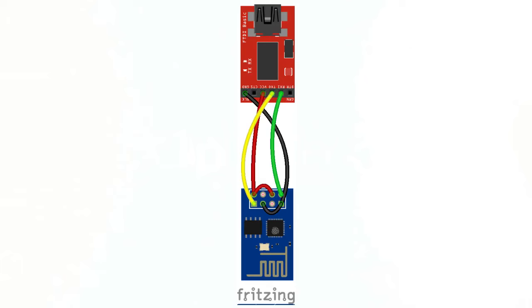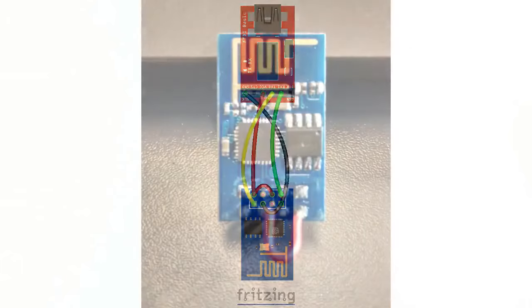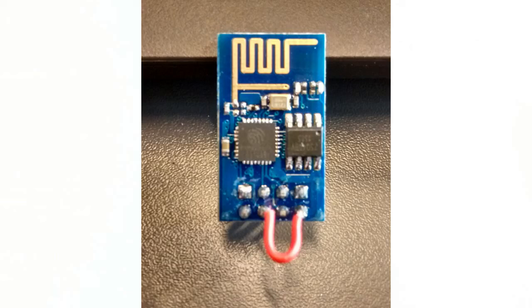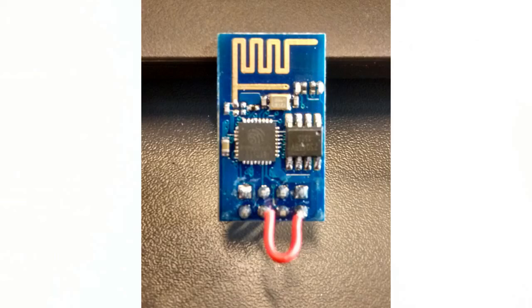Wire GPIO0 and ground to low on the FTDI. Wire chip enable and VCC to VCC on the FTDI. Since chip enable has to be always high, we suggest soldering a wire between chip enable and VCC like so. Finally, wire the TX and RX on the board to the FTDI and connect the USB to your PC.